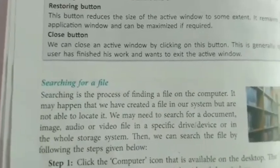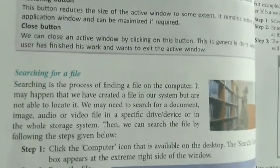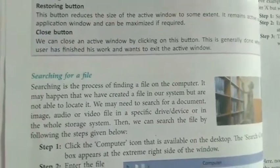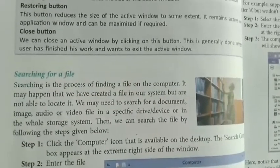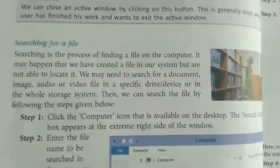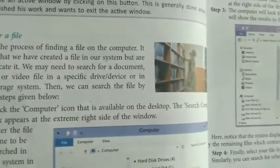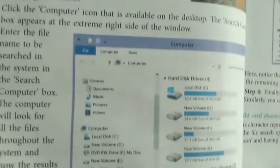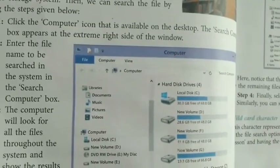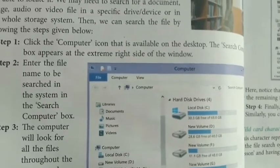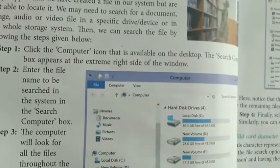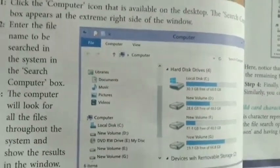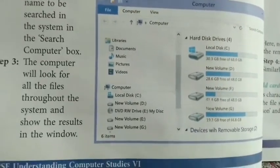Searching for a file is very important. Suppose you forget where you kept a file — to search for a file on your computer, follow these steps. Step 1: click the computer icon on the desktop — the search box appears. Step 2: enter the file name to be searched in the search box. Step 3: the computer will look for all matching files throughout the system and show the results in the window.